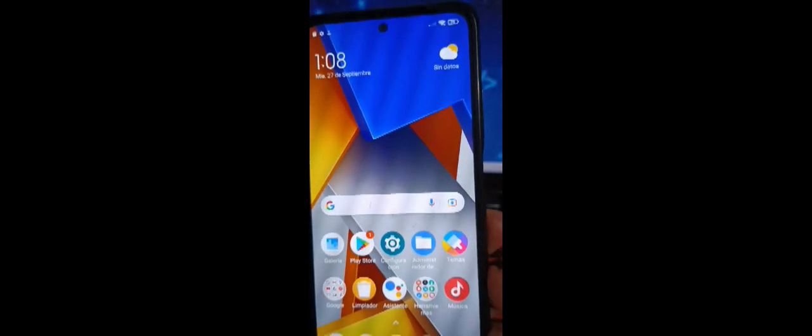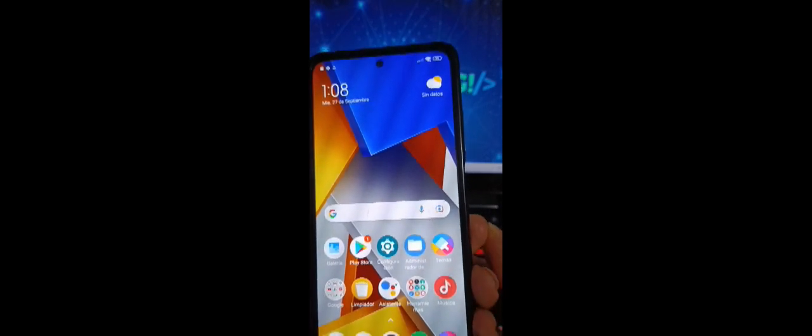Aquí ya estamos en la configuración completa. Listo para disfrutar. Le damos siguiente. Ahora ya hemos iniciado nuestro dispositivo. Ya está con nuestra memoria externa y nuestro chip de la línea telefónica también está.